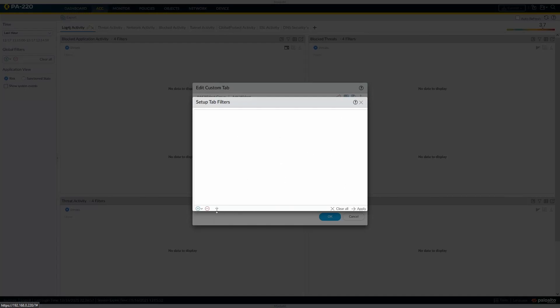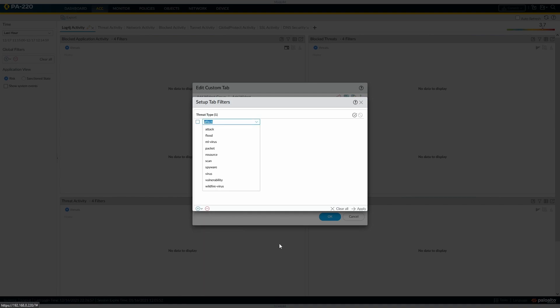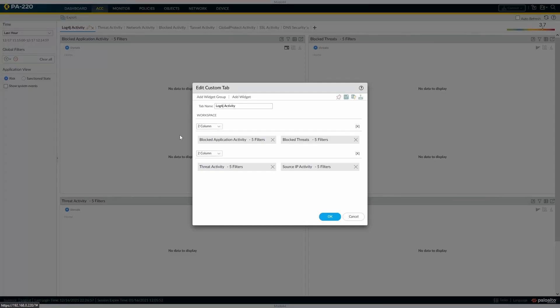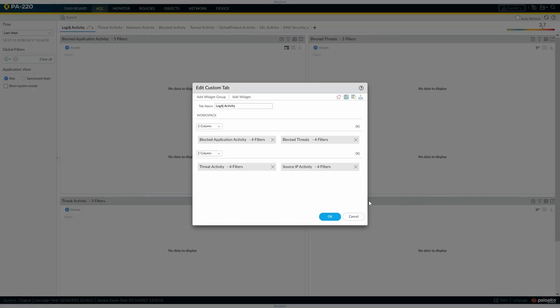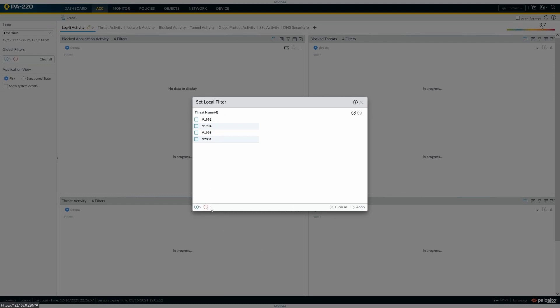We can change it again, so we can set the tab filters. We have a threat, a threat type, vulnerability as well. Okay, so now you can see you've now got five filters on all of these, which are the vulnerability threat type. So it's looking for a threat type of vulnerability. If we wanted to remove that from the global filter, we'd then remove it from the global filter. If we wanted to just filter locally, so for threat activity we wanted to look for vulnerability activity.